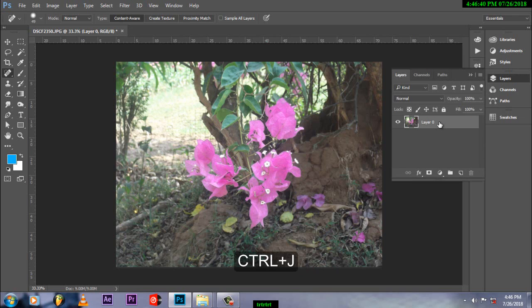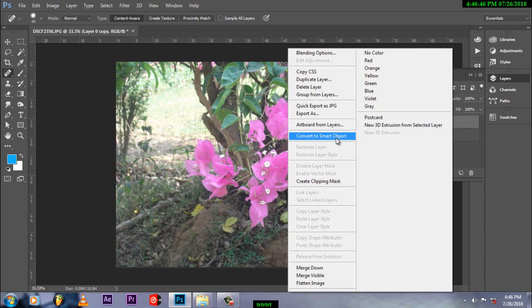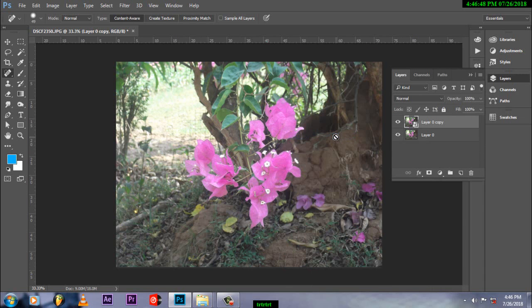Ctrl J to copy this. Right click, Convert to Smart Object. Smart Object allows the filter to be non-destructive.